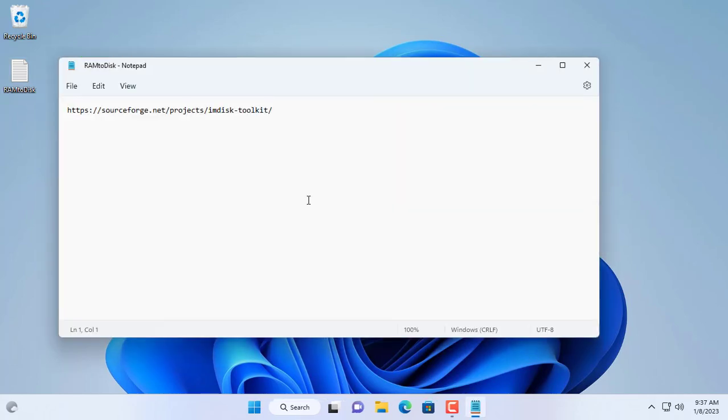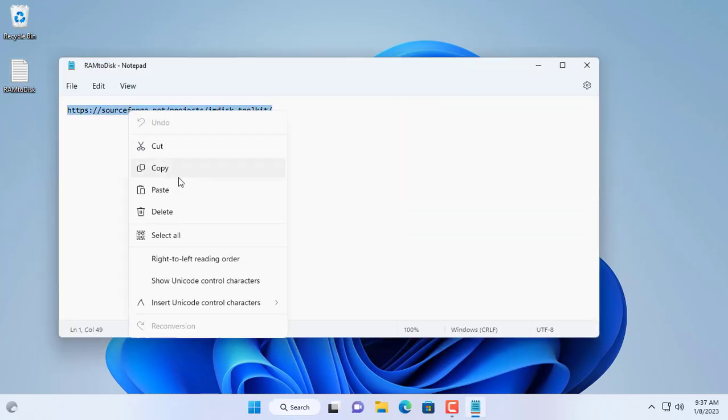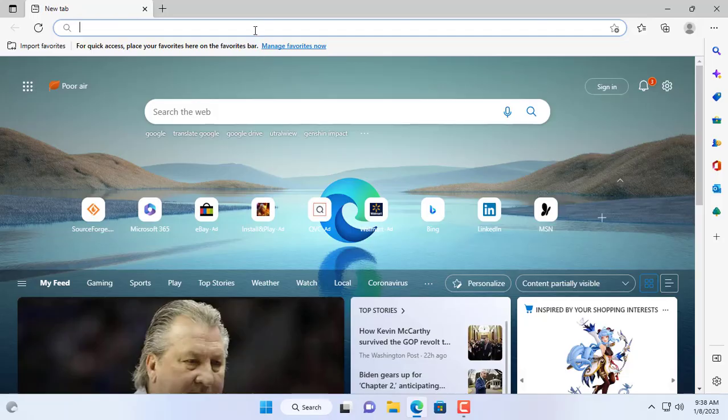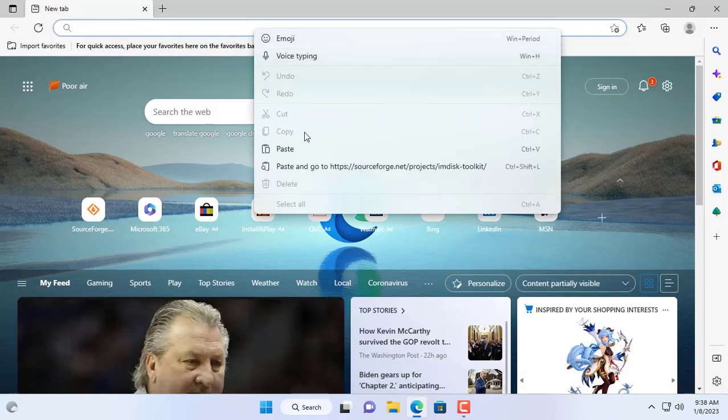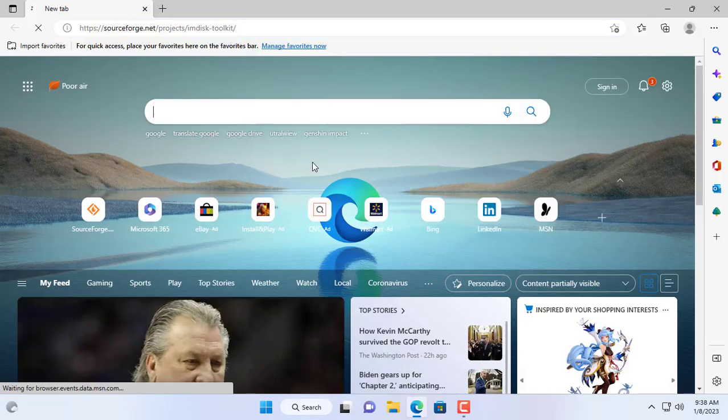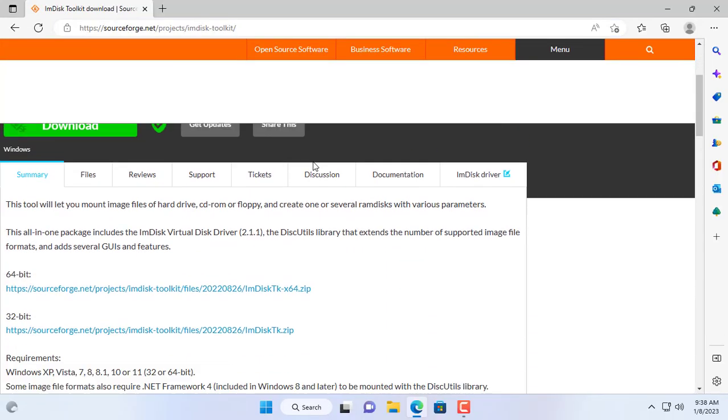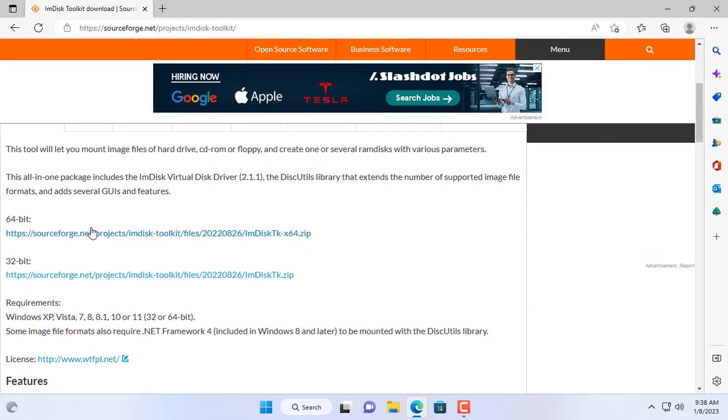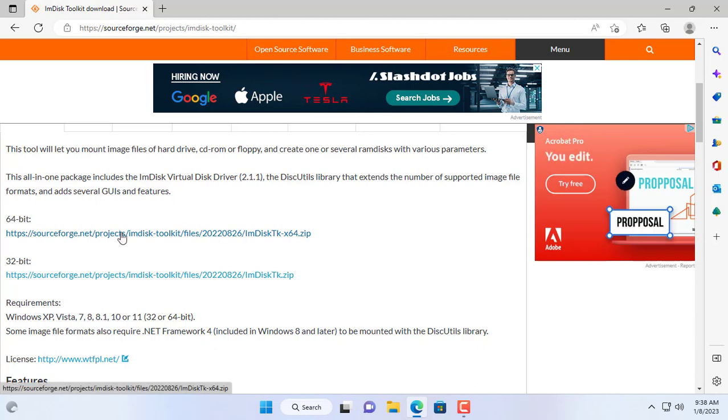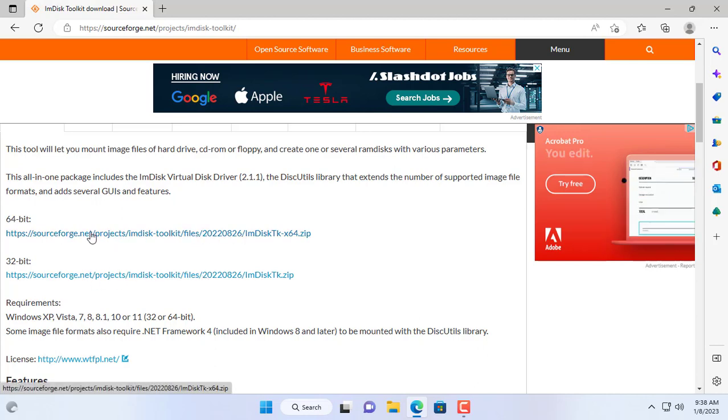Hi, in this video I show you how to create a hard drive with super fast read and write speed. To do that you use a tool called imdisk. I put the link in the description of the video.